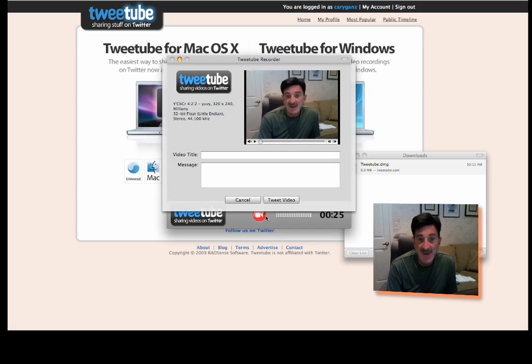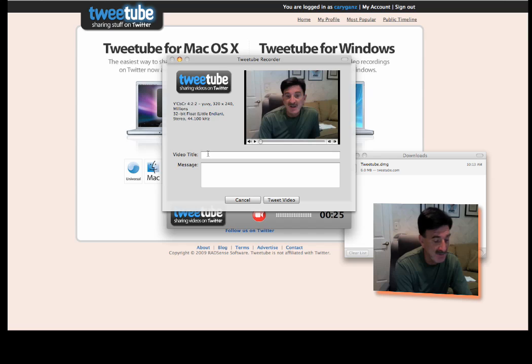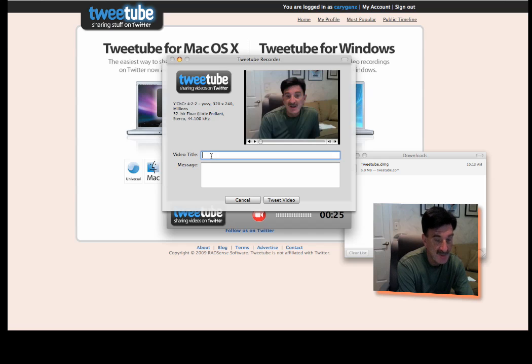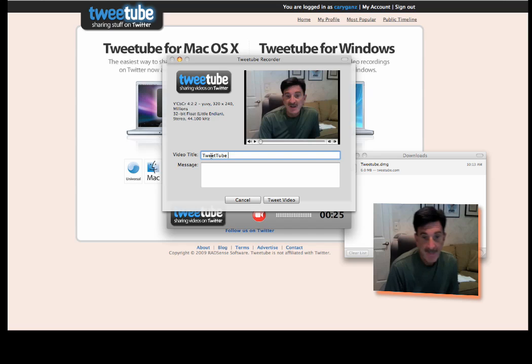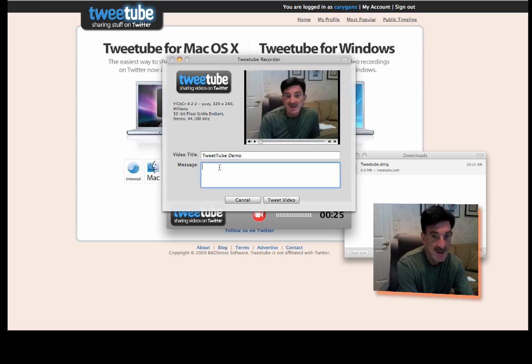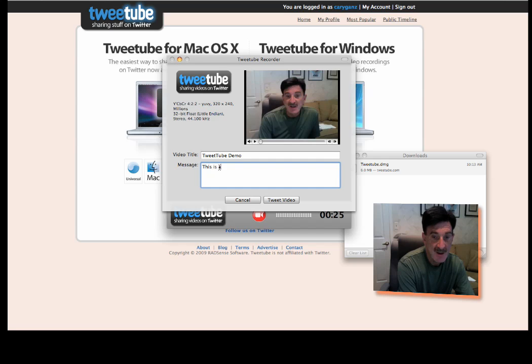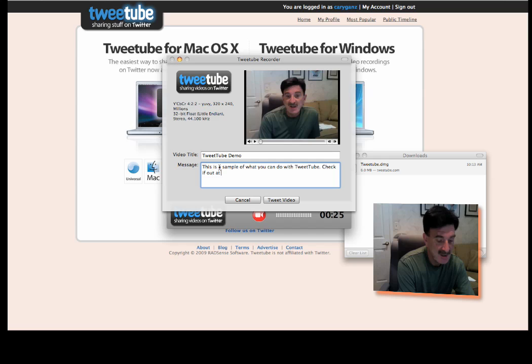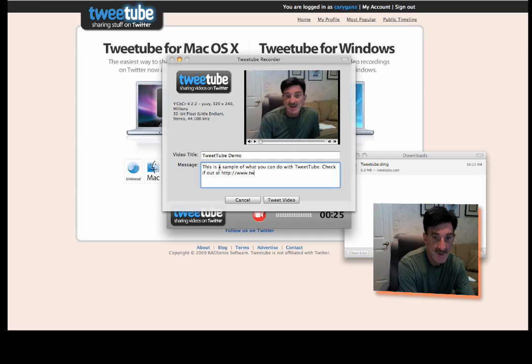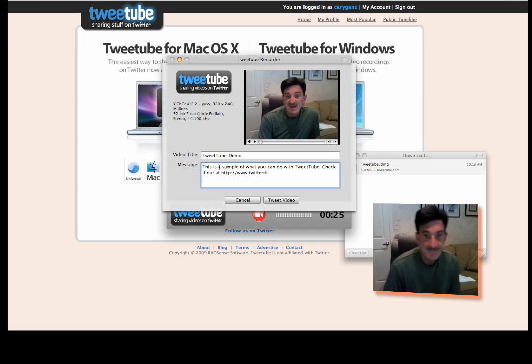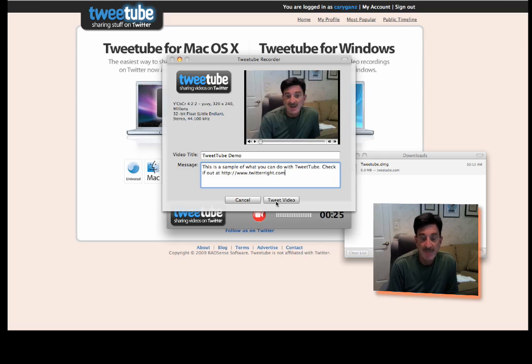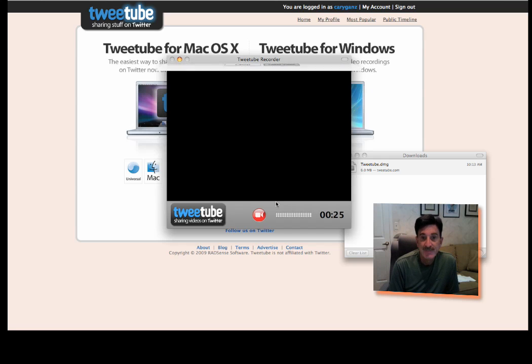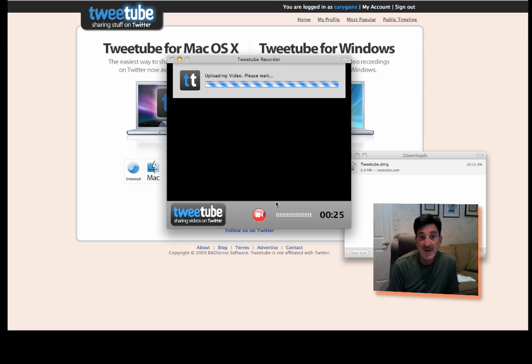It asks you to put a title on the video. So we're going to put in a TweetTube demo. And we'll put in this is a sample of what you can do with TweetTube. Check it out at HTTP. And we'll put in TwitterWrite.com. And now we'll tweet the video. That's all there is to it.